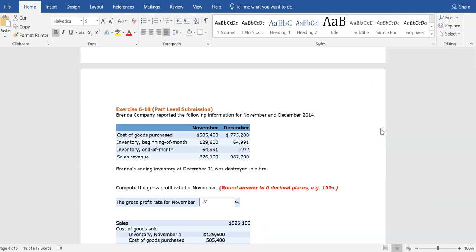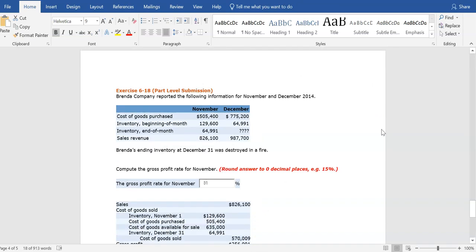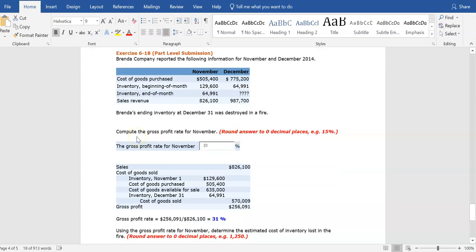One other problem: using the gross profit method to assign a cost to inventory. In this example, Brenda reported information for the last two months of 2014. At the end of December, Brenda's inventory was destroyed in a fire, so they don't know the ending inventory value. They're going to use the gross profit method to estimate the cost of the inventory lost. The reason they need this is for insurance purposes — insurance covers their losses, so they need to know the cost of the inventory lost in the fire.